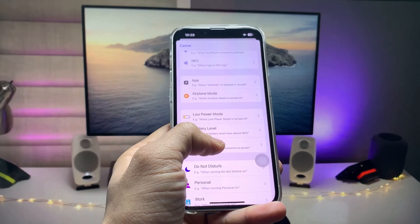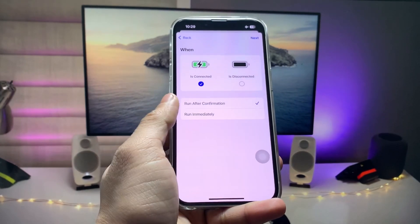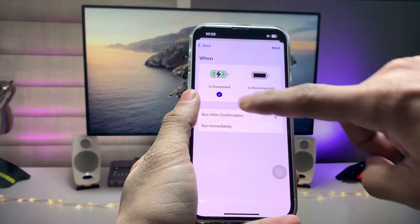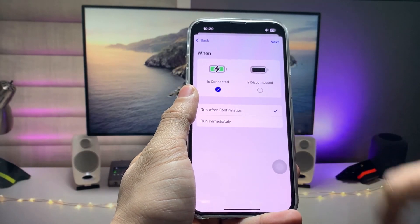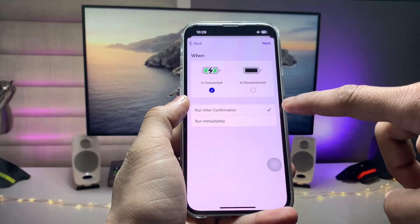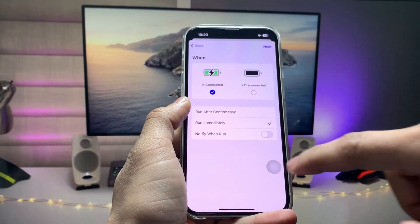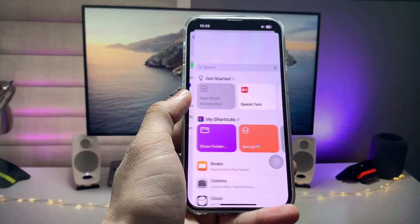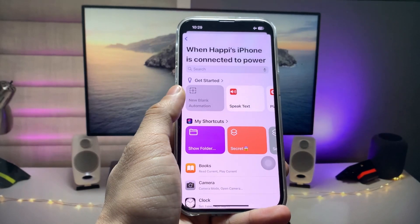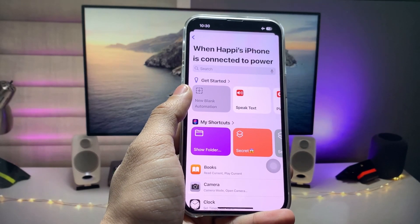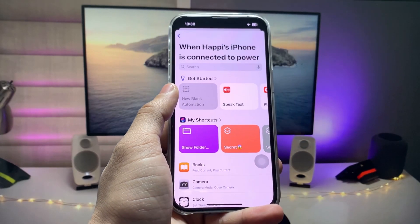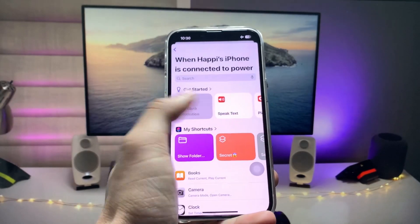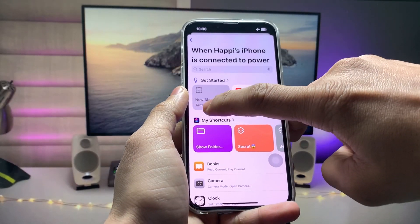Tap on Charger and make sure the 'Is Connected' option is selected. After that, tap on 'Run Immediately,' then tap the Next button.